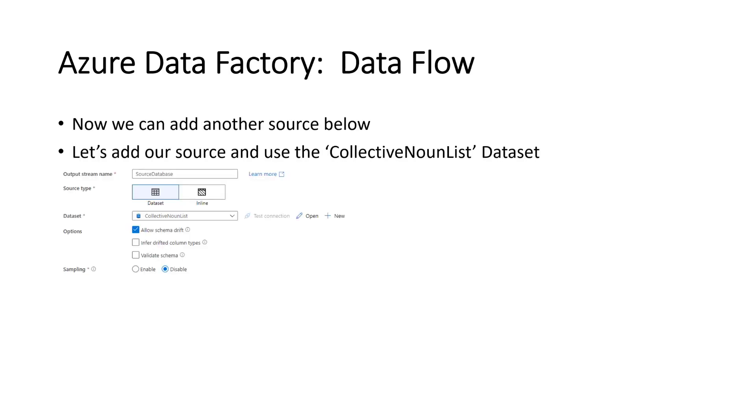Now we can add another source. Let's add our source and use the collective noun list below. So this was the database collective noun list. Remember the table? So as you can see, the output stream will call it source database. We're pointing to the SQL server collective noun list. You can see the lookup next to data set, next to collective noun list. That's the SQL server database picture.